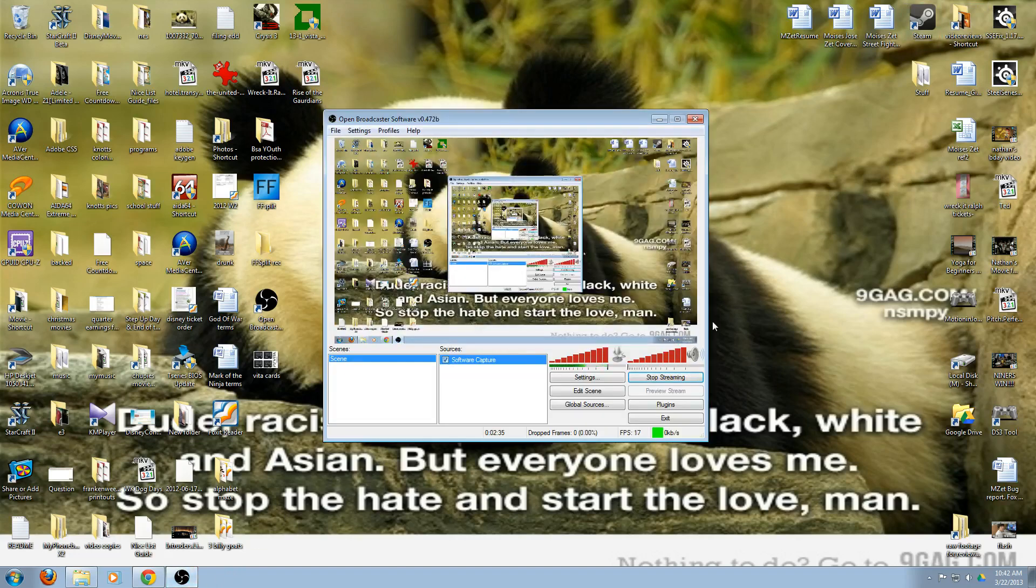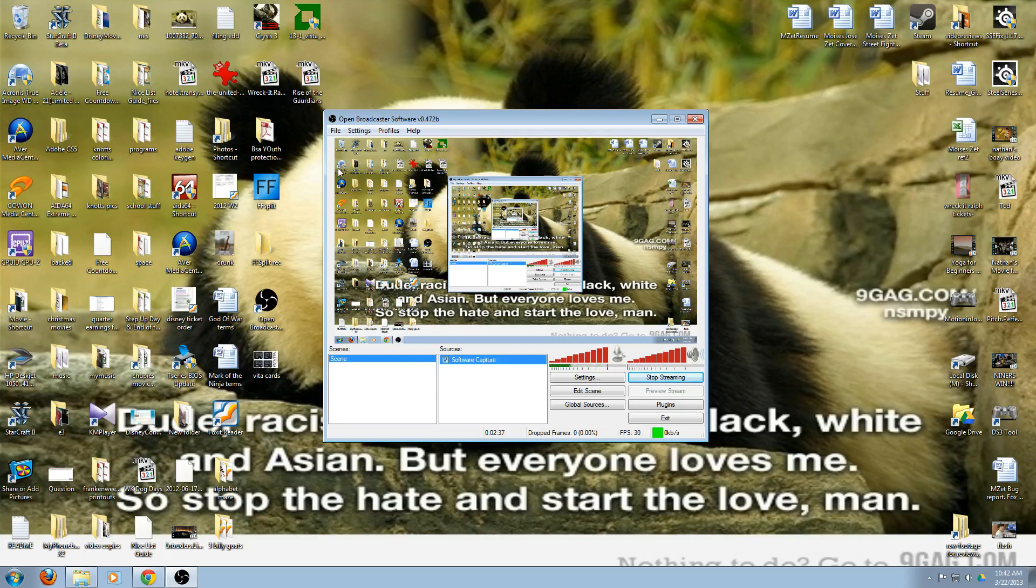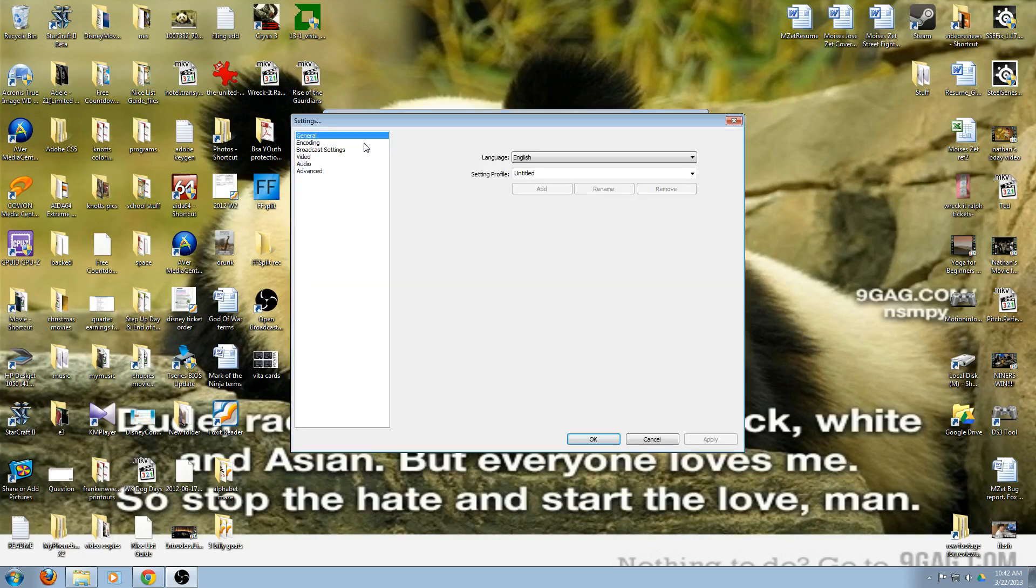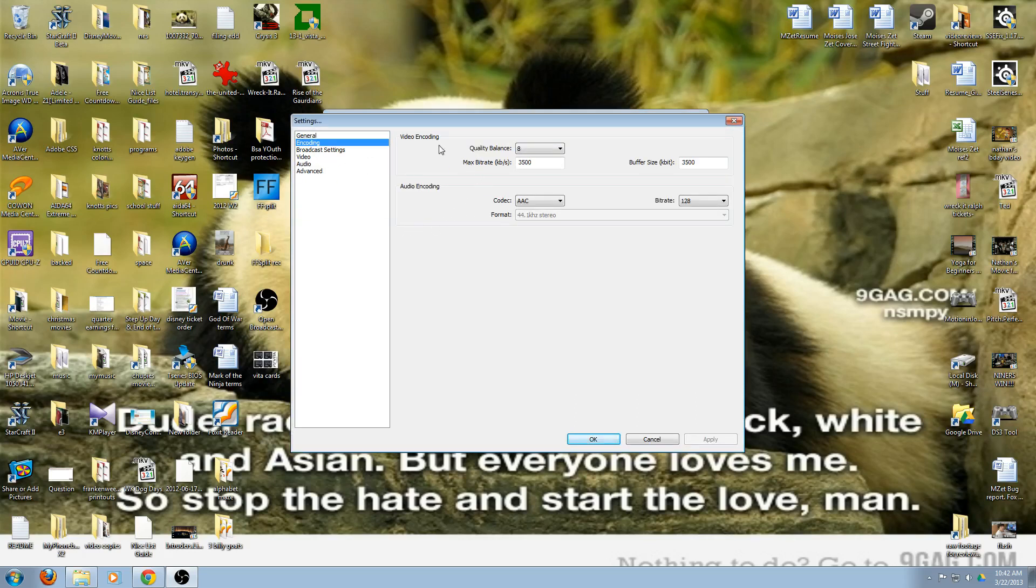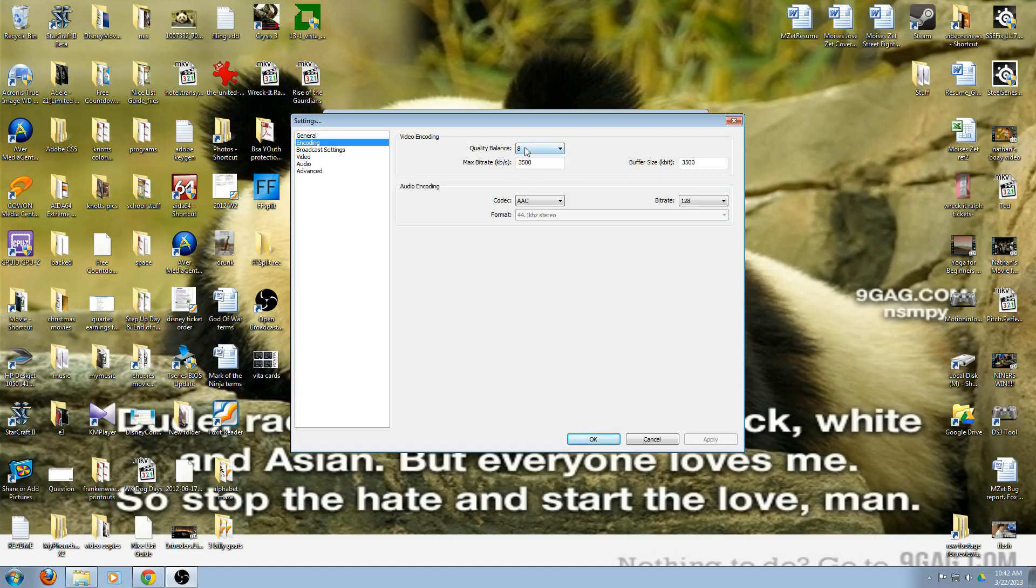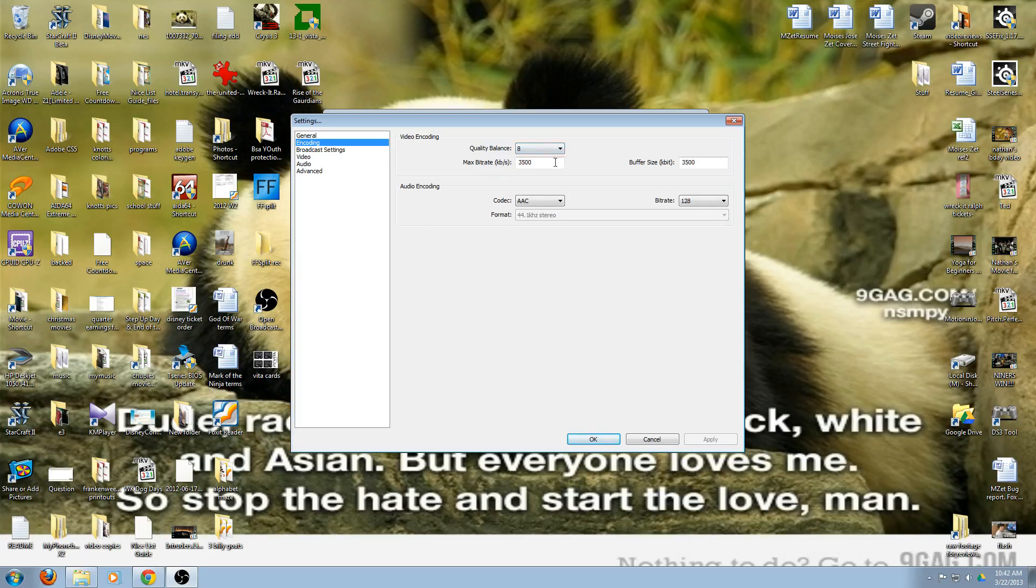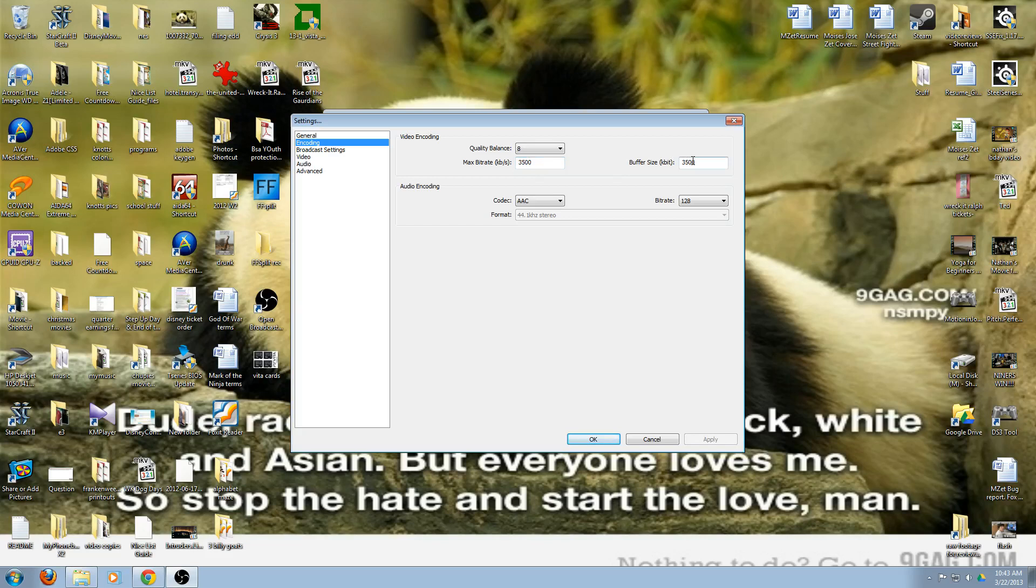Going through some of the settings, if you go to the encoding there is video encoding, the quality balance. By default it's at 8. The settings will attempt to target a certain quality depending on your bitrate and buffer size. I left it to the default. The only thing that I did tweak was the max bitrate and the buffer size. I set both of them to 3500 just because they actually recommend that. The audio encoding I left at default with the codec of AAC with the bitrate of 128.